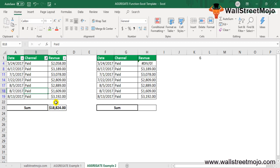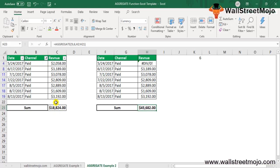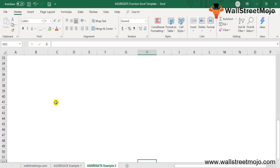When we use option number 5, we get an error for the total revenue sum if errors exist in the data. Using option number 6 ignores error values. However, when a filter is also applied and we need to ignore both hidden rows and errors simultaneously, we use option number 7, which ignores both error values and hidden rows.